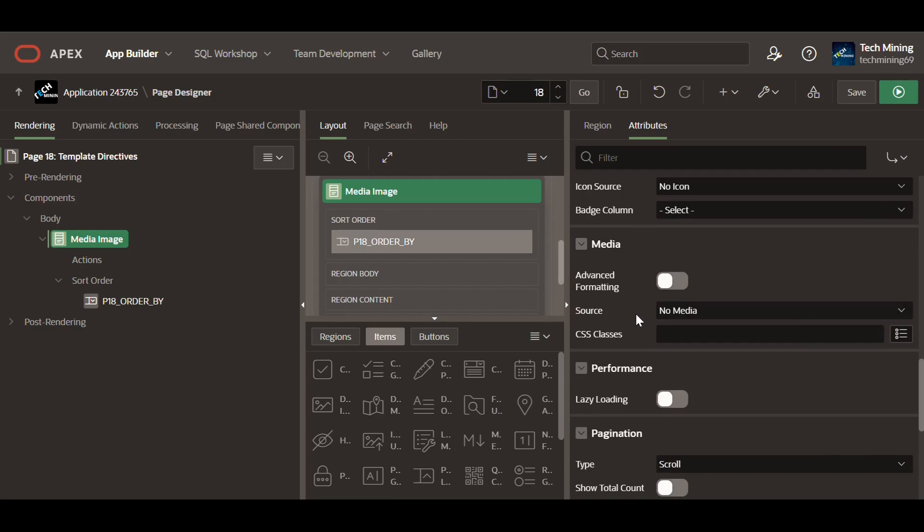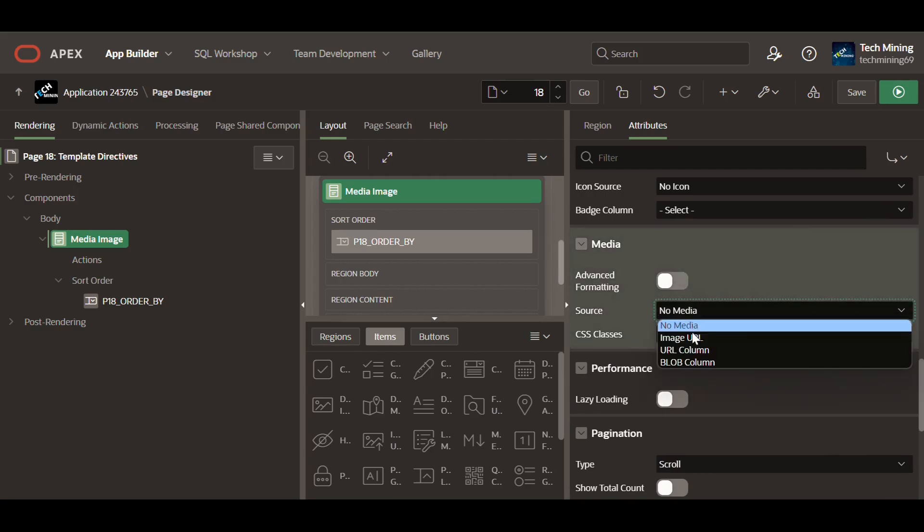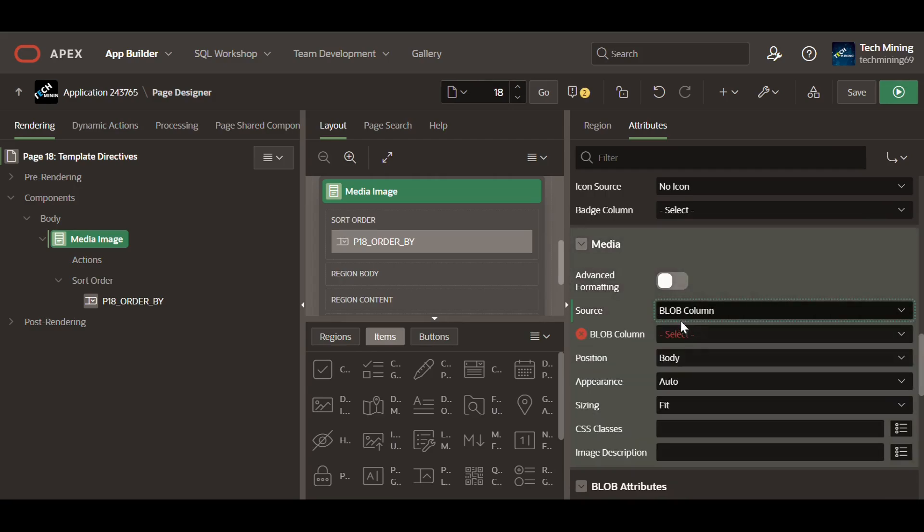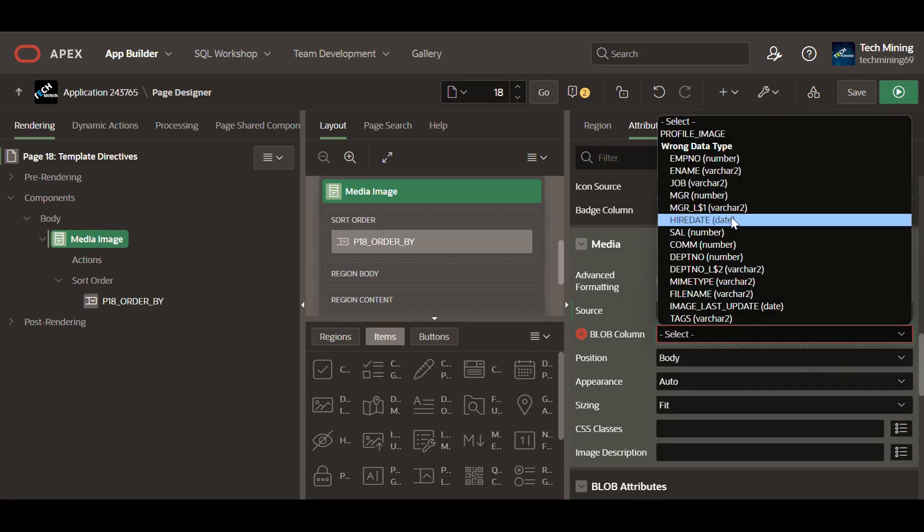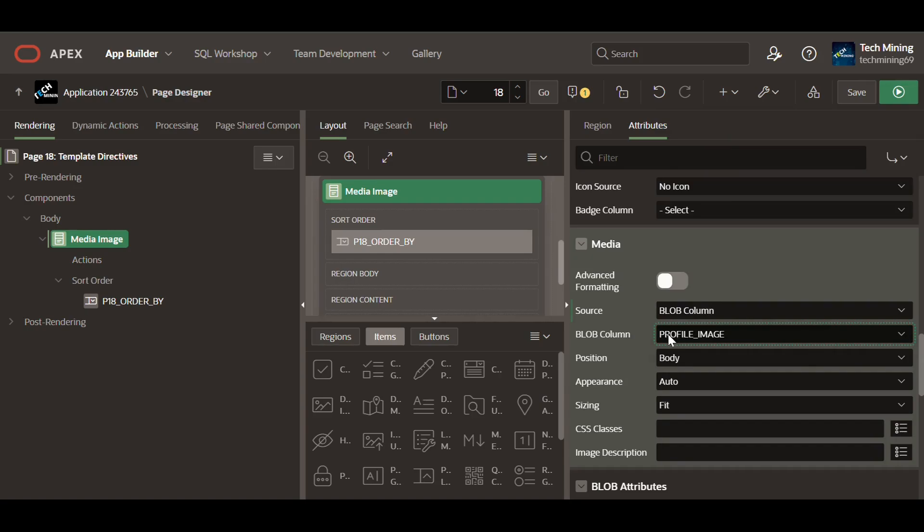The blob column in the media source allow developers to manage and use custom images as icons in an application, with the data stored in the blob column. In the current scenario, that blob column is profile image column.